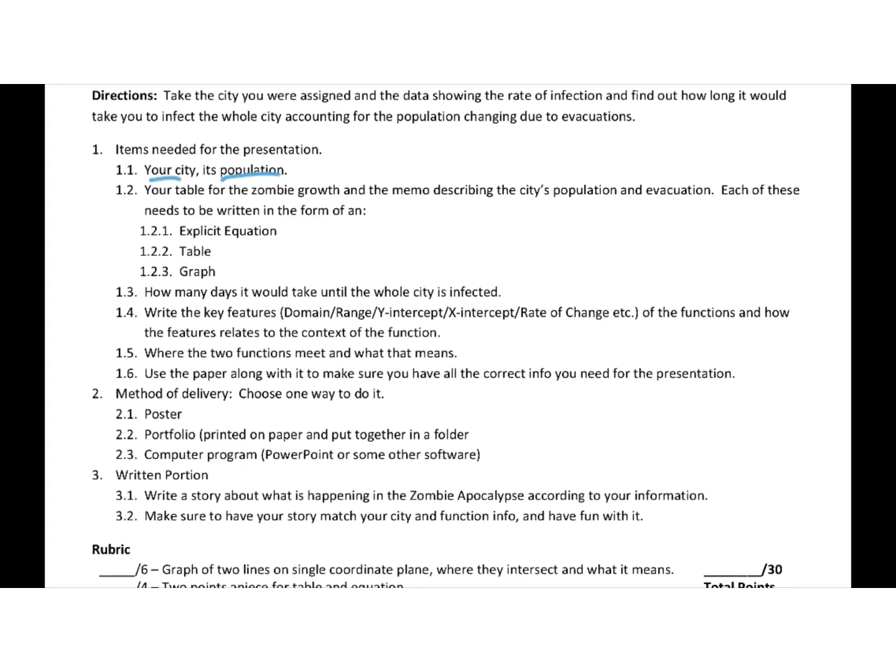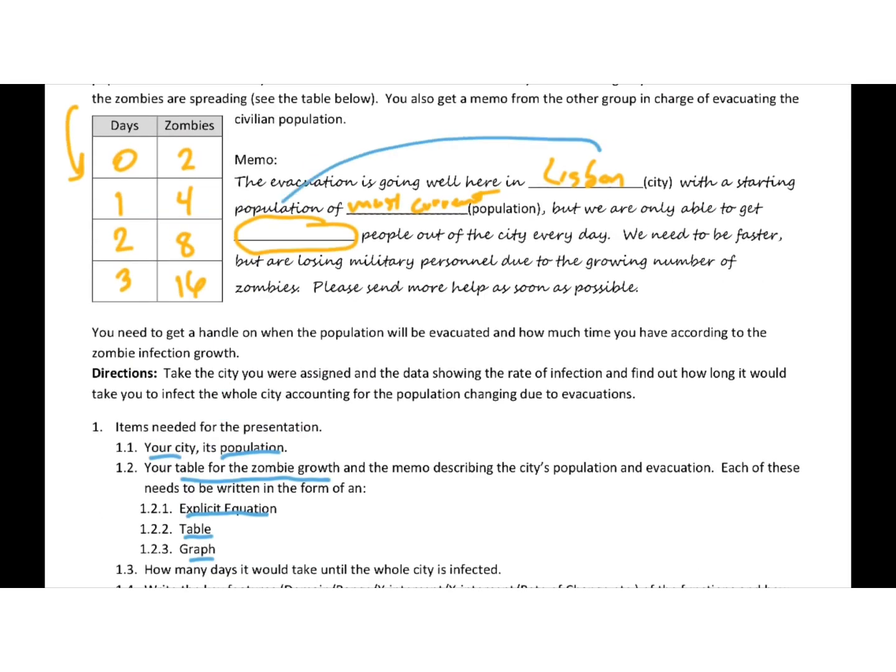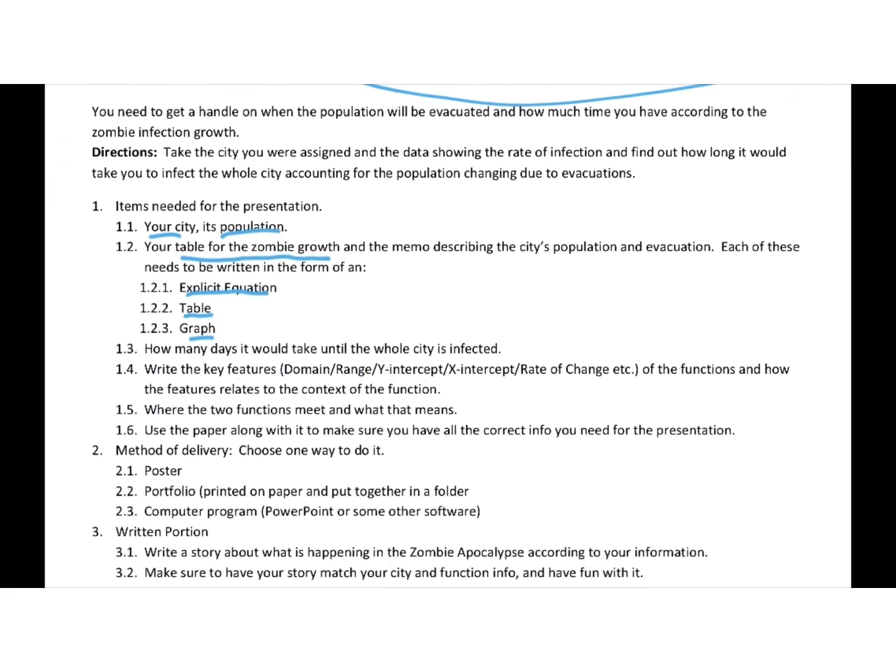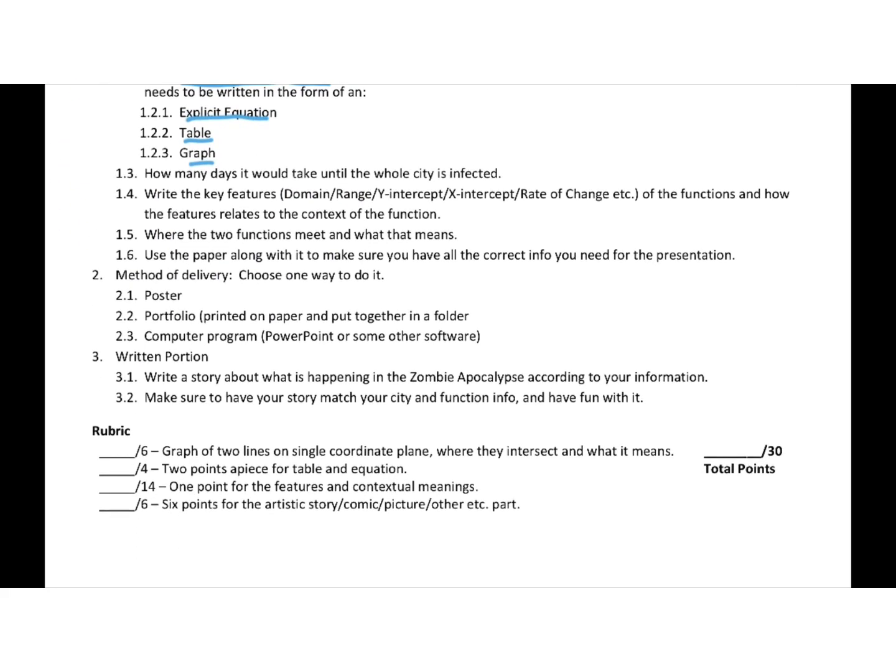Here's the things you need for your presentation. City, population, the table for zombie growth. You need an explicit equation, the table, and the graph of both of those situations. So the evacuation and the zombie growth. How many days it would take the whole city to be infected. We're also going to kind of go back to those key features that we learned in a previous unit and kind of connect them to our story and how they relate to the context of our story. Where they meet and what that means.